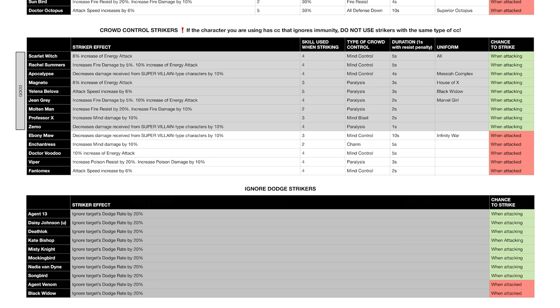And this is just one example. You have to check those interactions individually for every character. So essentially, rule of thumb: does the character you're using have All Defense Down that ignores immunity? If the answer is yes, don't use any All Defense Down strikers. Does the character you're using have some kind of CC that ignores immunity? If the answer is yes, don't use the same type of CC striker.